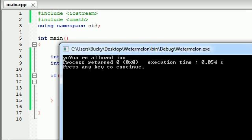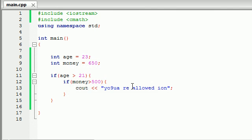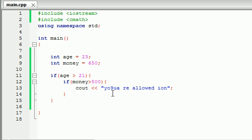We are allowed in because we indeed are greater than 21 and we have more than $500. So we're saying, all right, pretty cool program. Maybe I'll open up a nightclub now, but check this out.